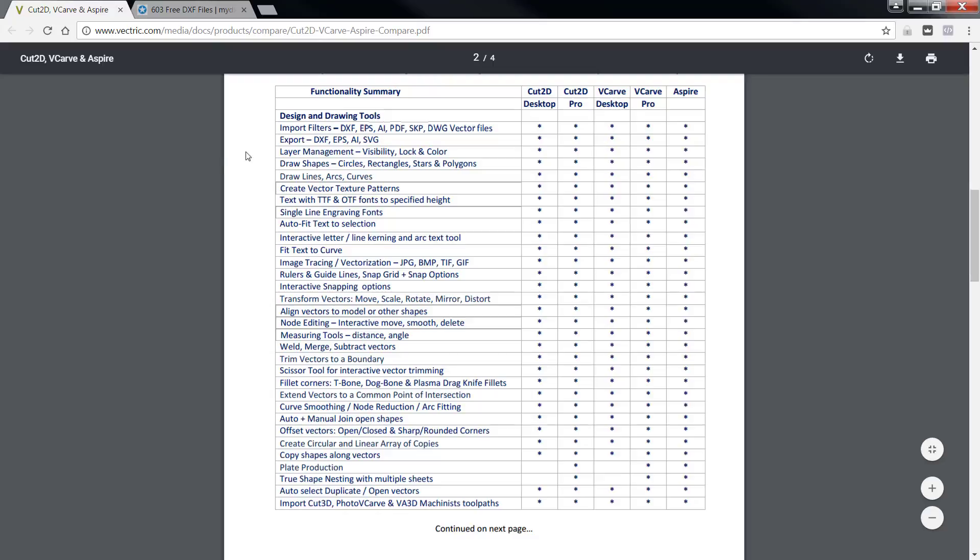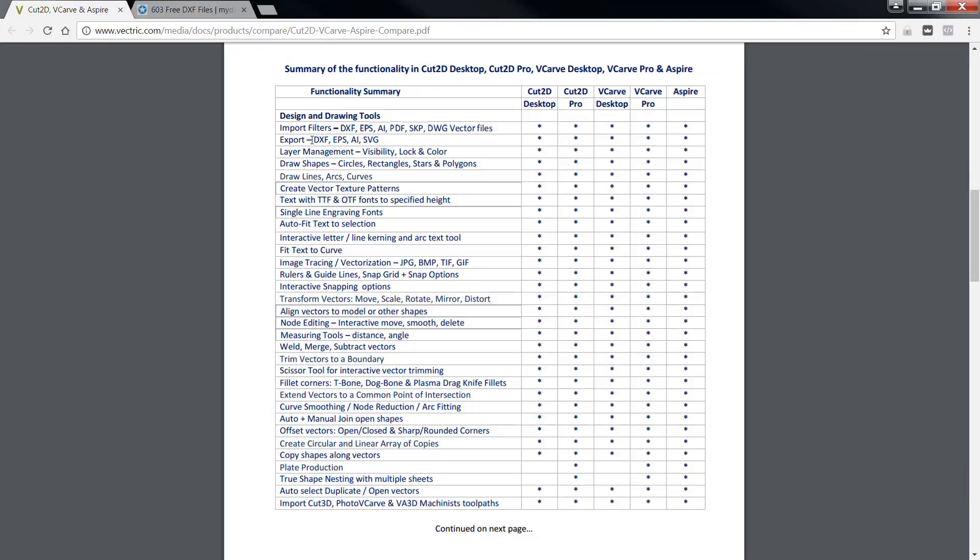Now we're also in all of the Vectric products, not only can we read DXF, but we can also export DXF, EPS, encapsulated postscript, AI for Adobe Illustrator, and SVG. What I thought I'd do real quick is I would share with you a site that I found that cuts nothing but DXF files.